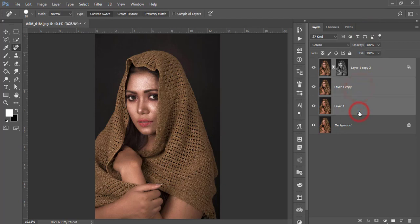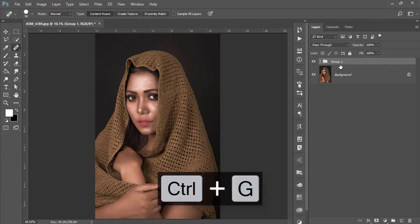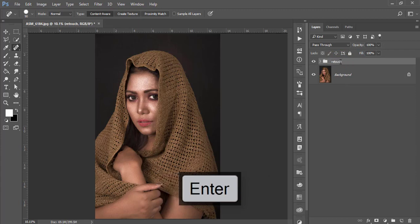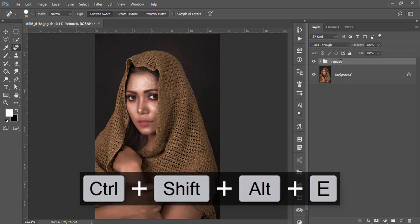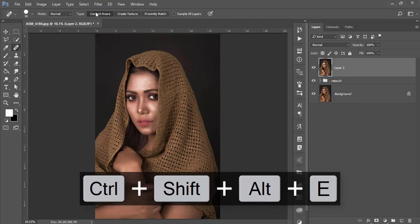After that, go to Filter, Camera Raw Filter. So Camera Raw Filter is a plugin of Photoshop.